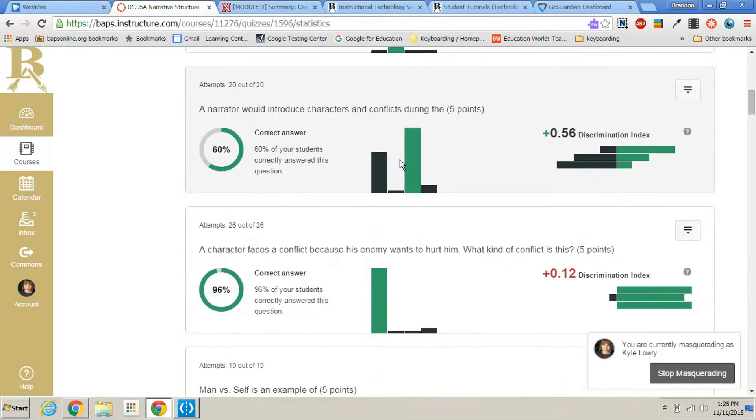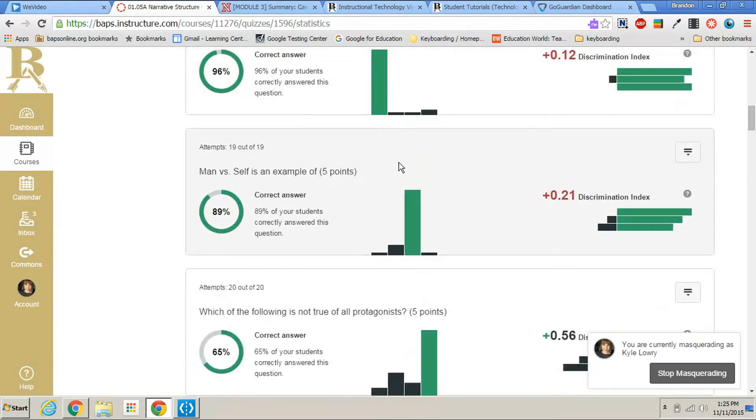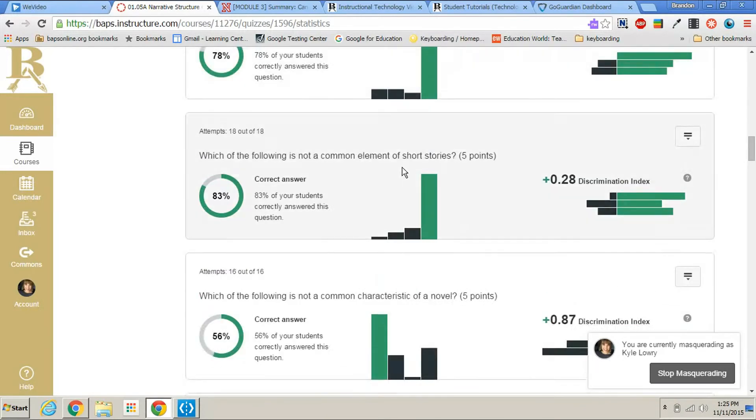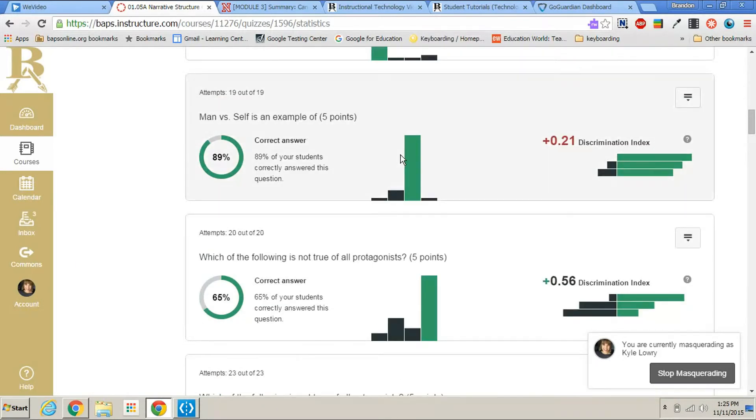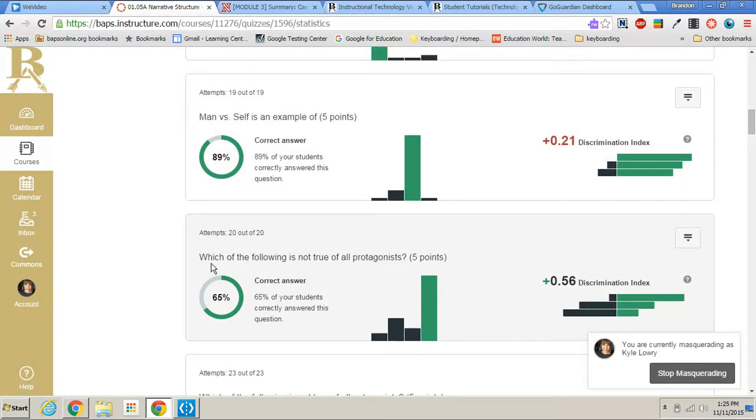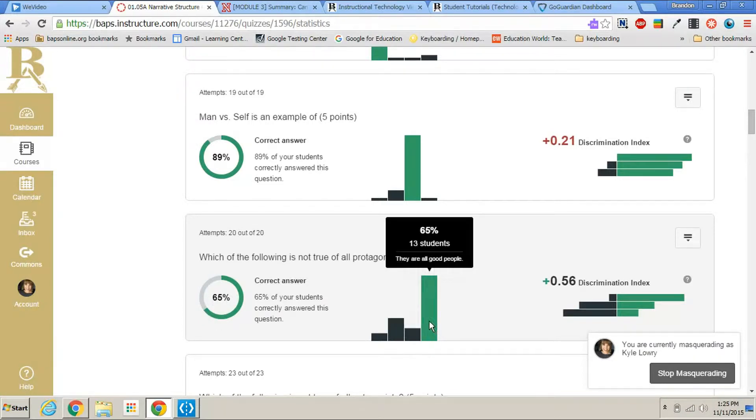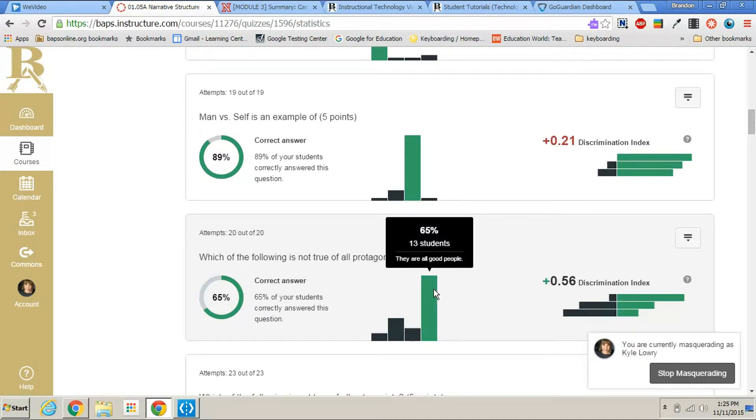As we scroll down, you'll see you get a question breakdown. Now this question breakdown gives you a lot of good information. It tells you the question, tells you the percentage of students that got it correct. It shows you which distractor got the most hits, the least, and which ones got the correct answer. And it tells you by number of students as well. So that's a great data picture really quick.